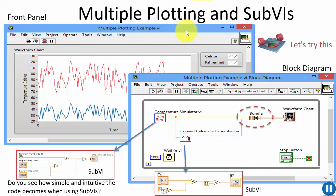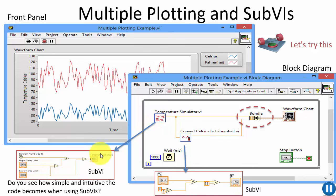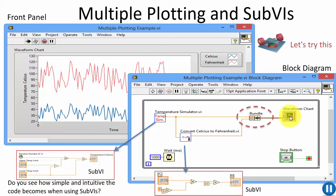Here is another example combining sub-VIs and plotting in the same VI. One sub-VI simulates the temperature in Celsius, another converts it to Fahrenheit, and then both the Celsius and Fahrenheit temperatures are plotted in the same chart. Based on your knowledge so far, you should be able to create this VI on your own.